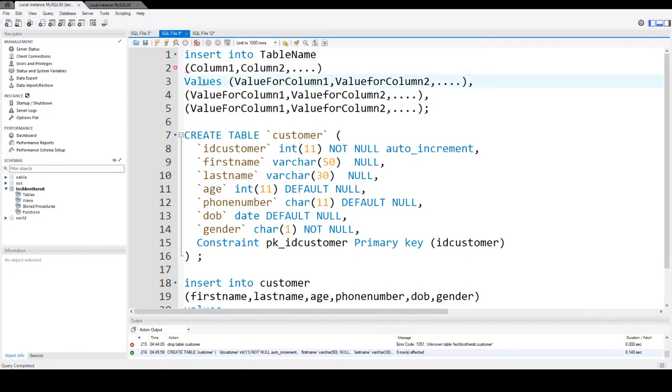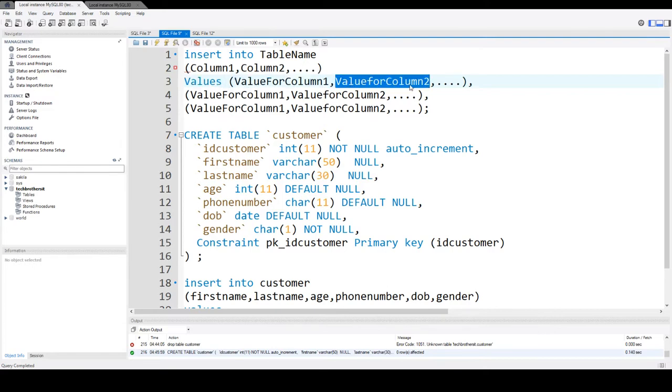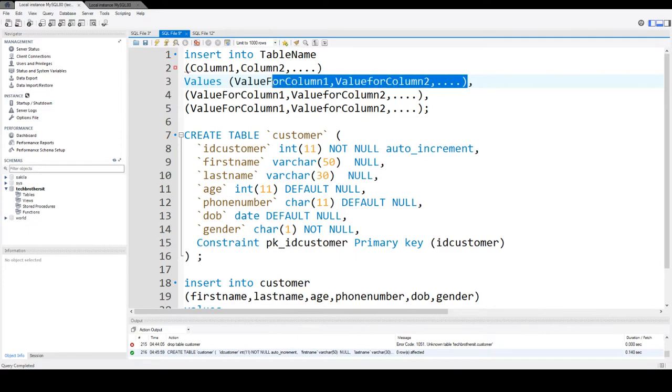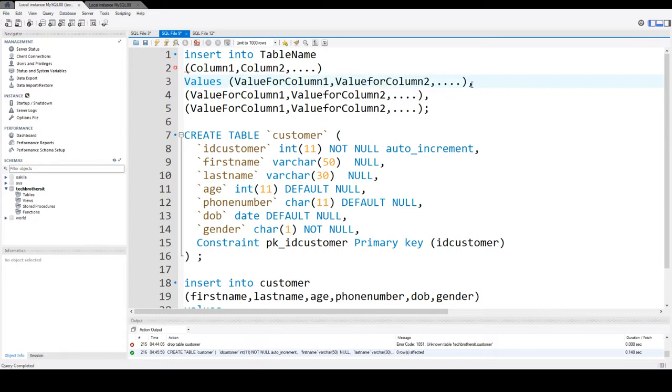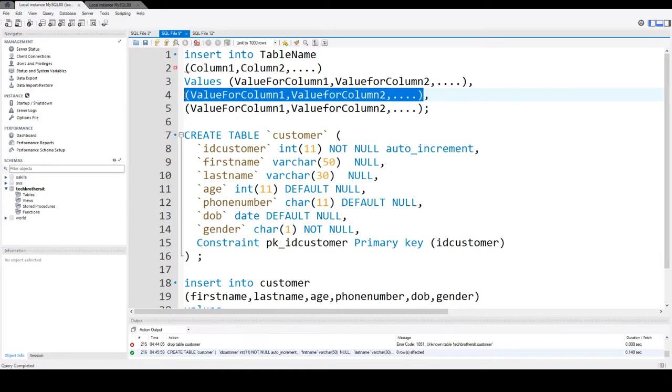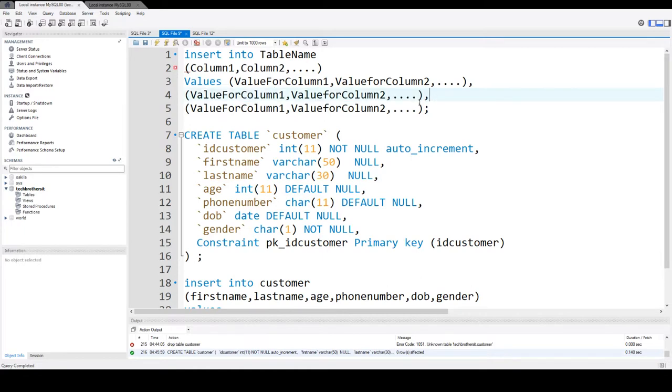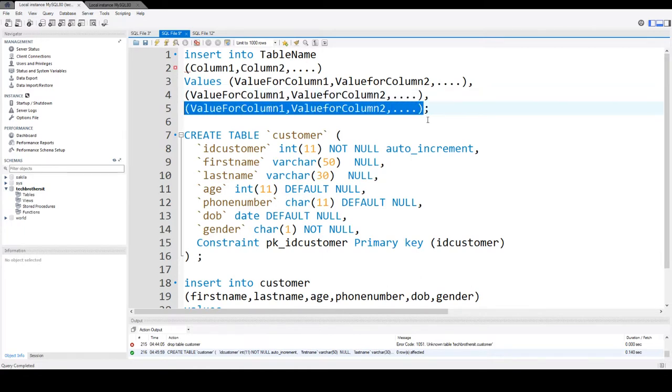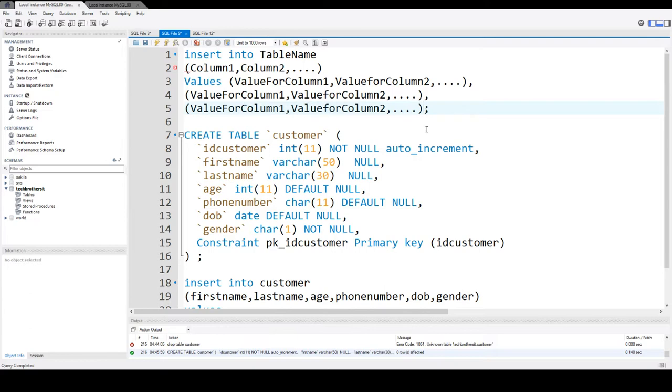Then you will say values and you start with parentheses again value for column 1, value for column 2 and comma and then keep going. So this is the first row of data you are putting in the table. Then for the second row you start with comma again and provide the values for the second row. Then again comma and provide the third row. You will repeat for the number of rows you want to insert.